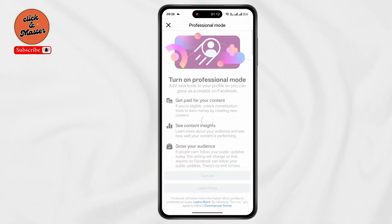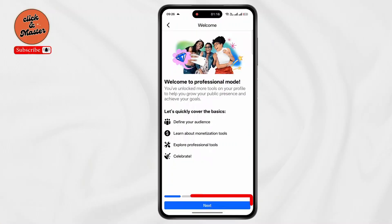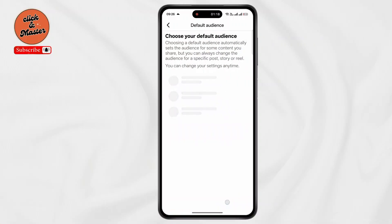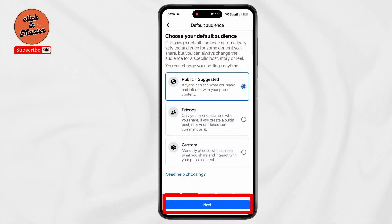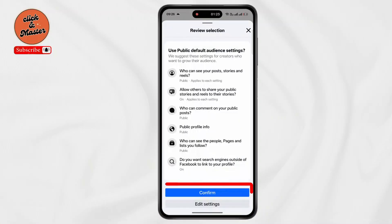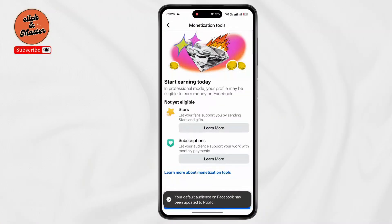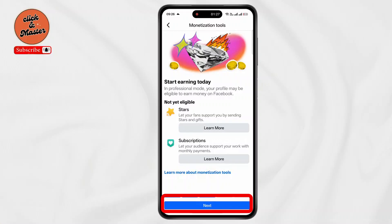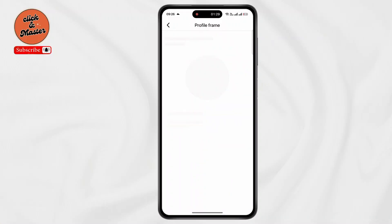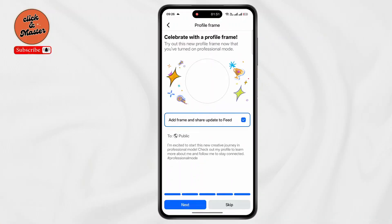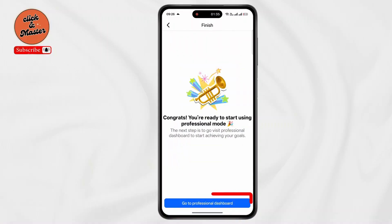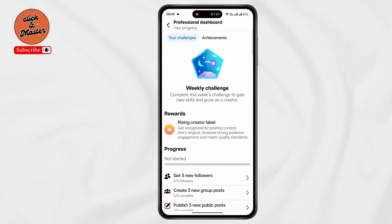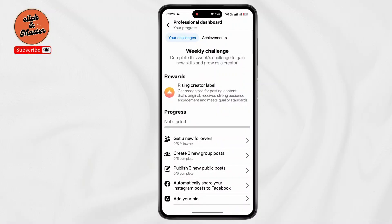Tap on Turn On and wait for some time. Tap on Confirm — repeat this a few times as prompted — then tap on Next. Now wait for some time and tap on Skip. Finally, click on 'Go to Professional Dashboard' and that's it. Thanks for watching!